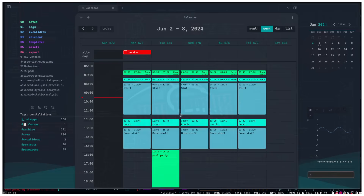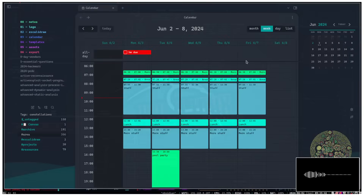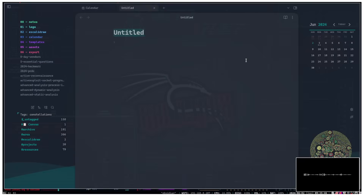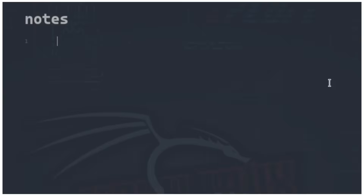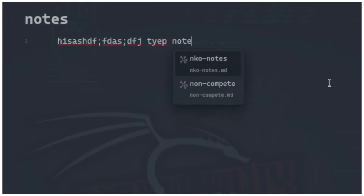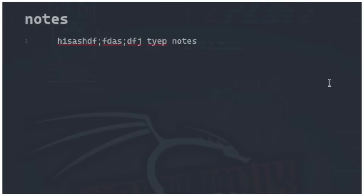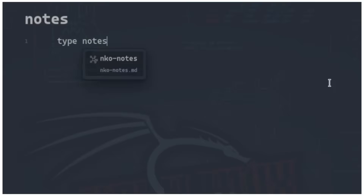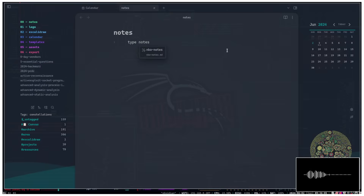To actually create notes in Obsidian, hit Ctrl+N to make a new note. I'll just call this 'notes' for now. To type notes you just type — straightforward. I also have Vim key bindings enabled on my Obsidian setup. You don't need to do that, but just know that's why I'm flying through everything so quickly.